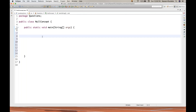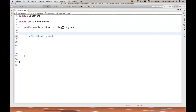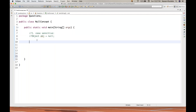First of all, always remember that null is case sensitive because it's a keyword, and keywords in Java are always written with a small letter. So if you're defining any object — like OBJ equals capital NULL or N-U-L-L in all capitals — this is not allowed. You can only write it as null in lowercase. So the first thing is: null is case sensitive and should always be written in small letters.